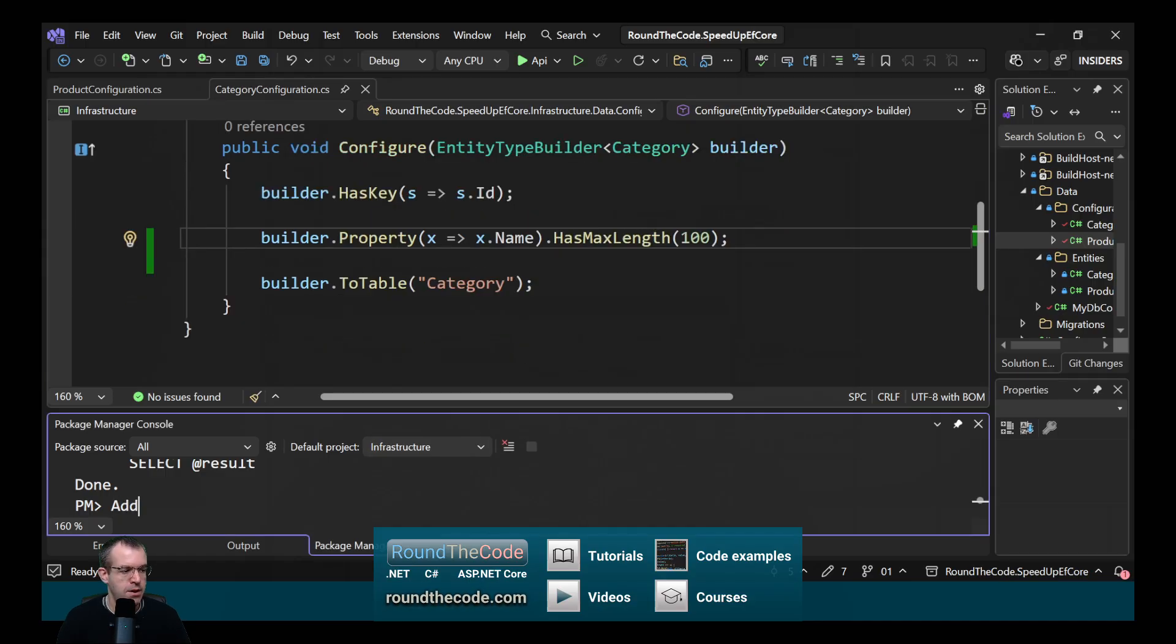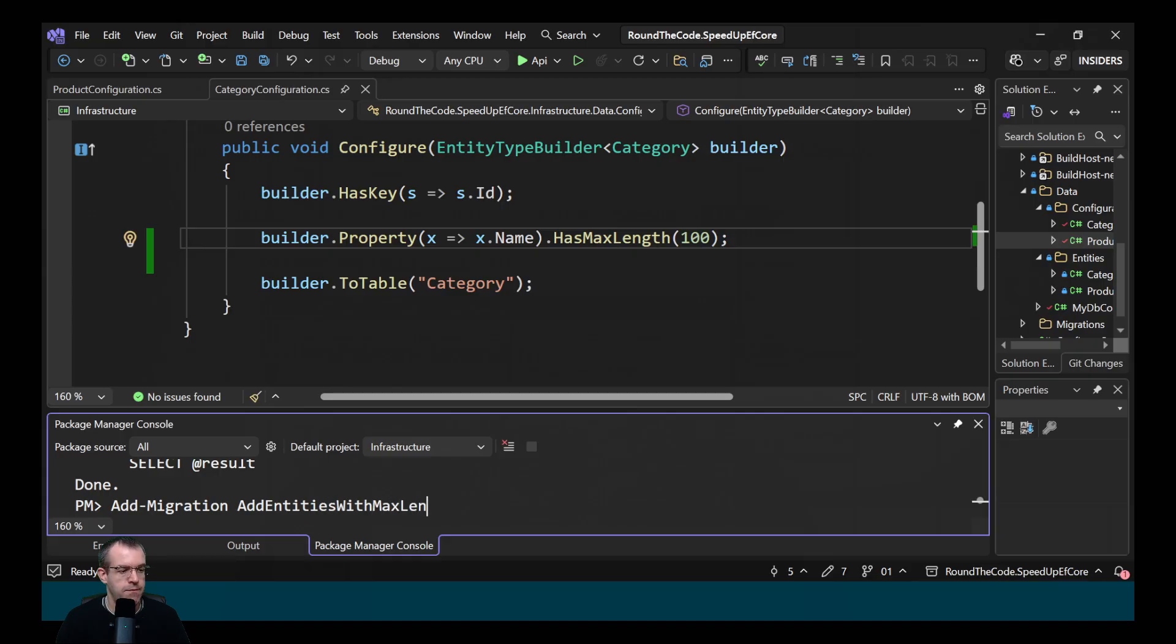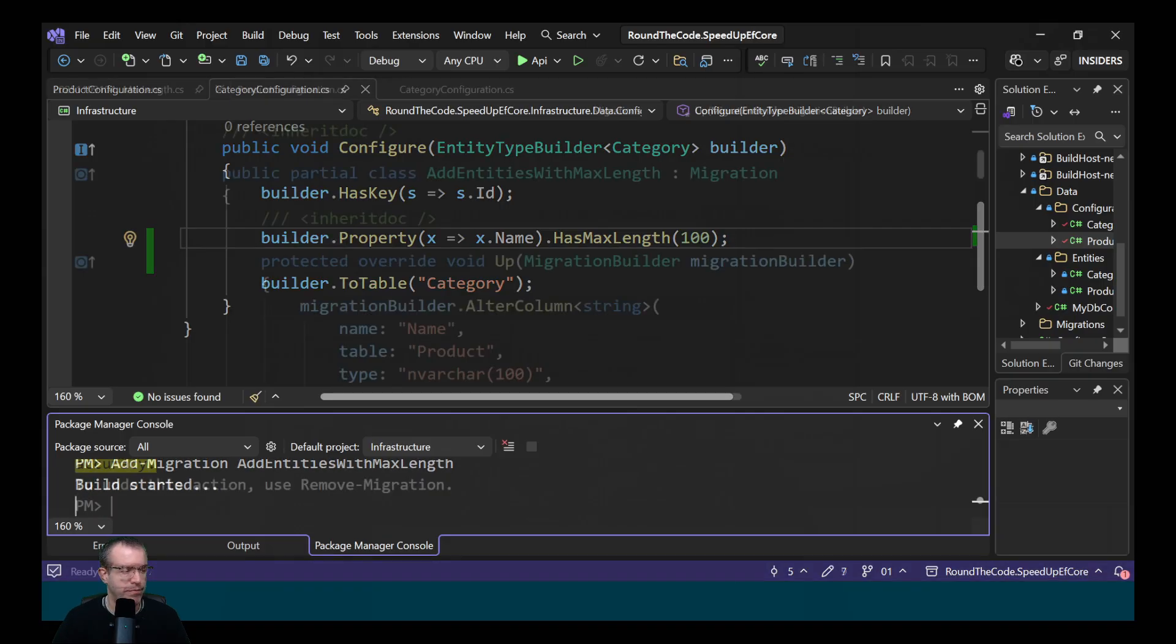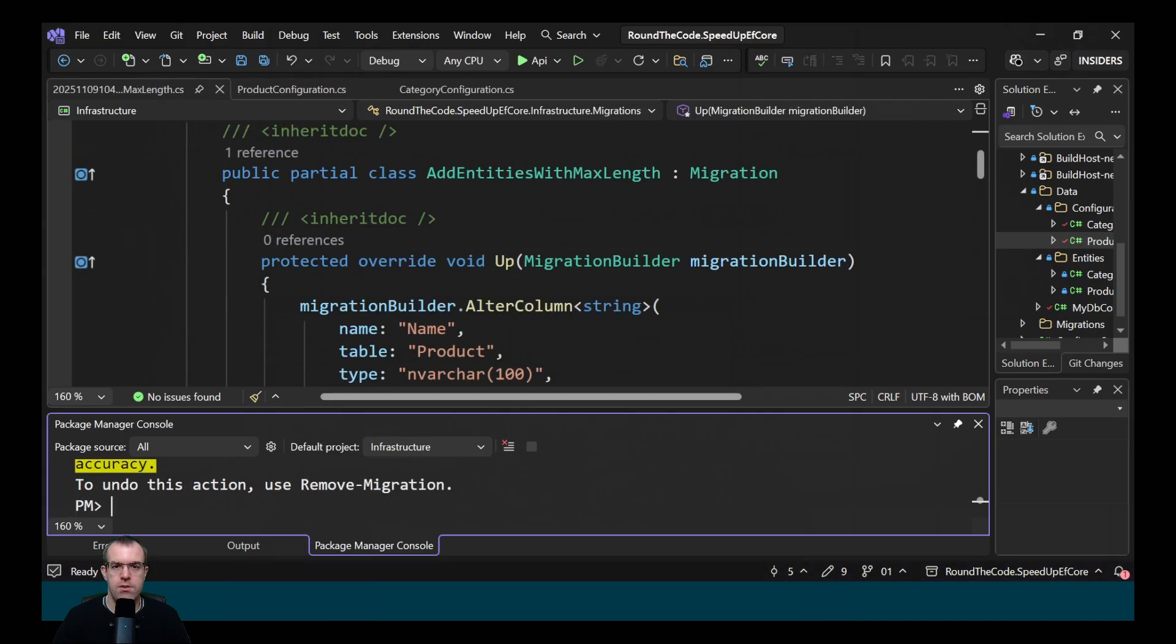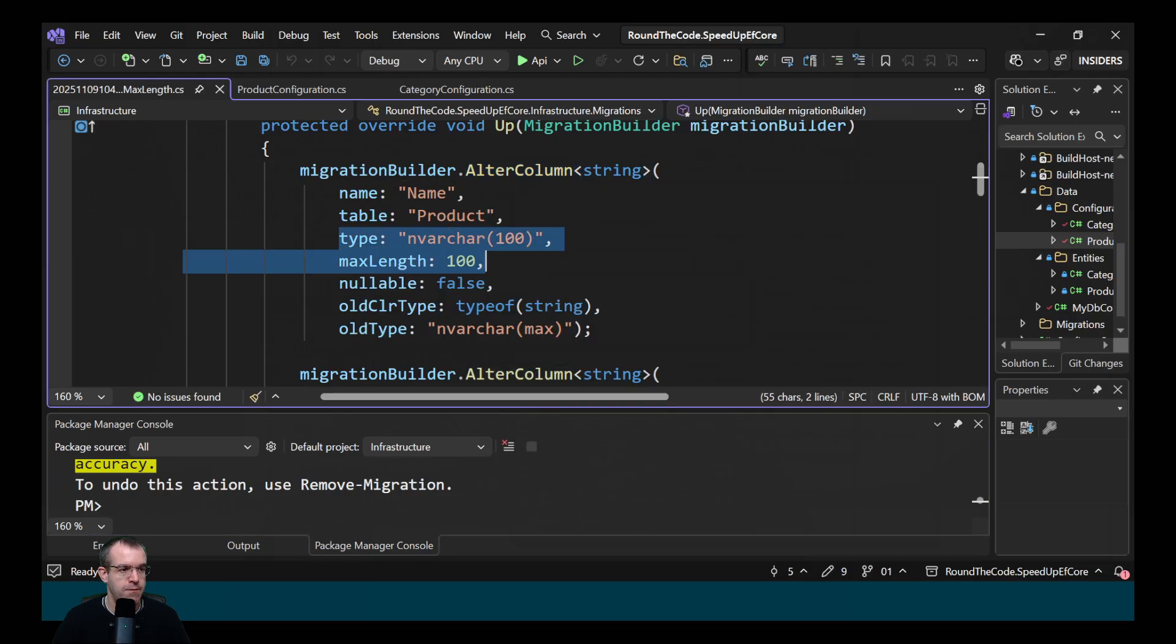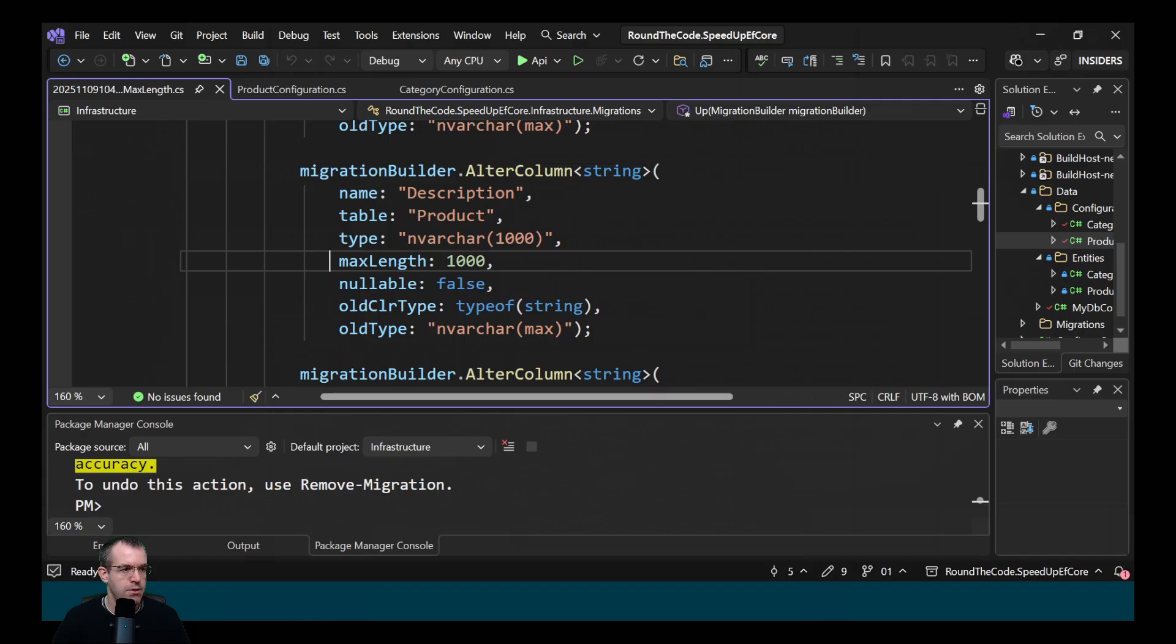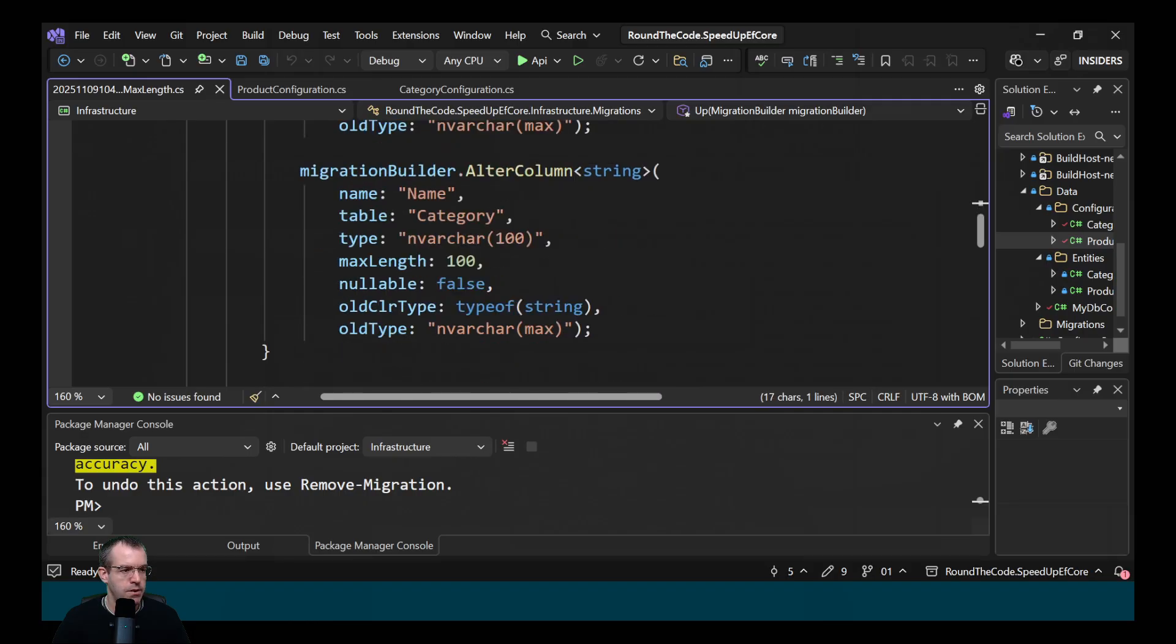Let's now add a new migration and we'll call it addEntities with maxLength. So this has created a new migration and it's altering the columns and specifying the maxLength for each of them. So we've got it for the name and the description in the product and also for the name in the category.